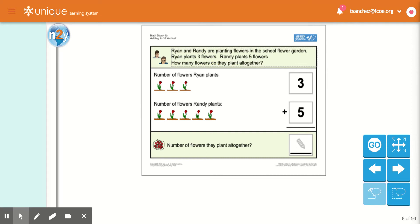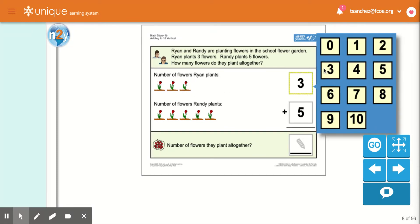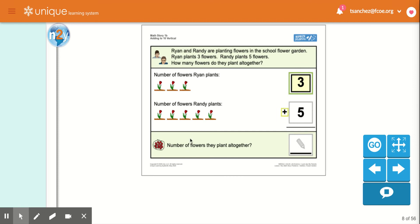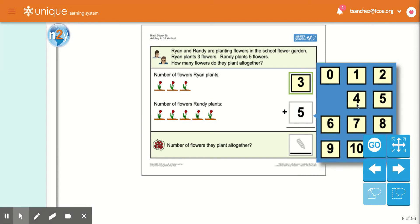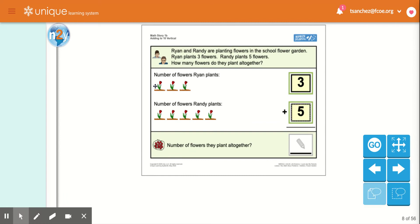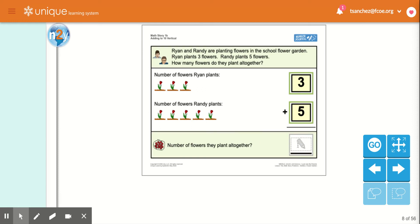So how many did Ryan plant? One, two, three — three. Plus the number Randy counted: one, two, three, four, five — five. So you count them all together, all the flowers: one, two, three, four, five, six, seven, eight. Three plus five is eight.